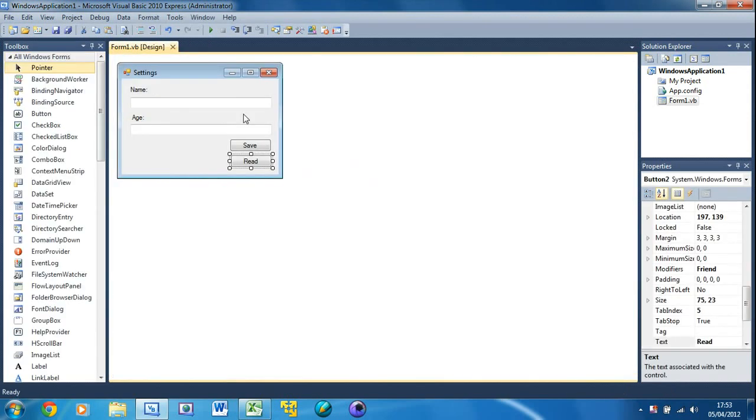So that's how to use settings inside of Visual Basic. Don't forget to comment, rate, and subscribe, and I'll see you in the next tutorial.